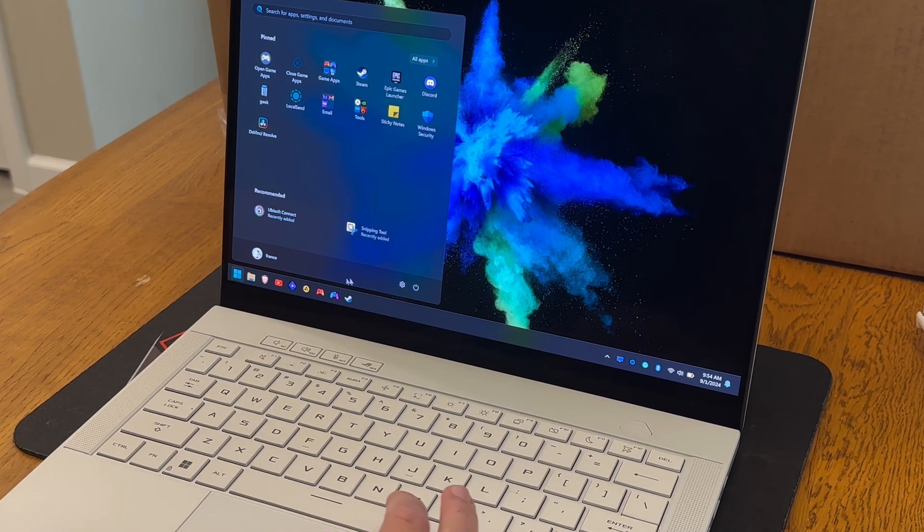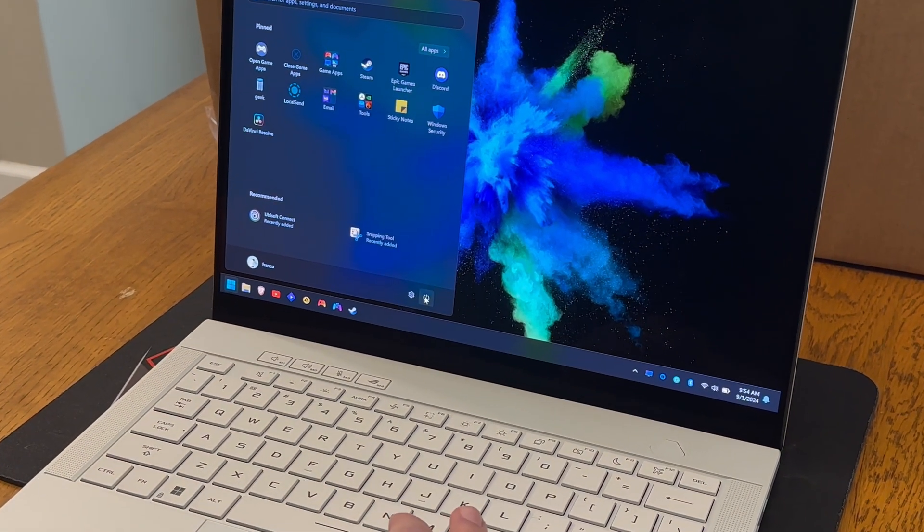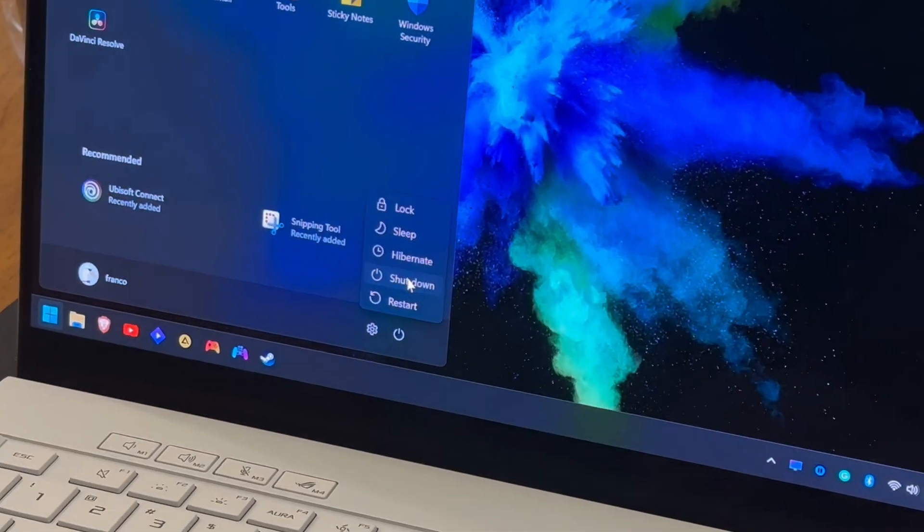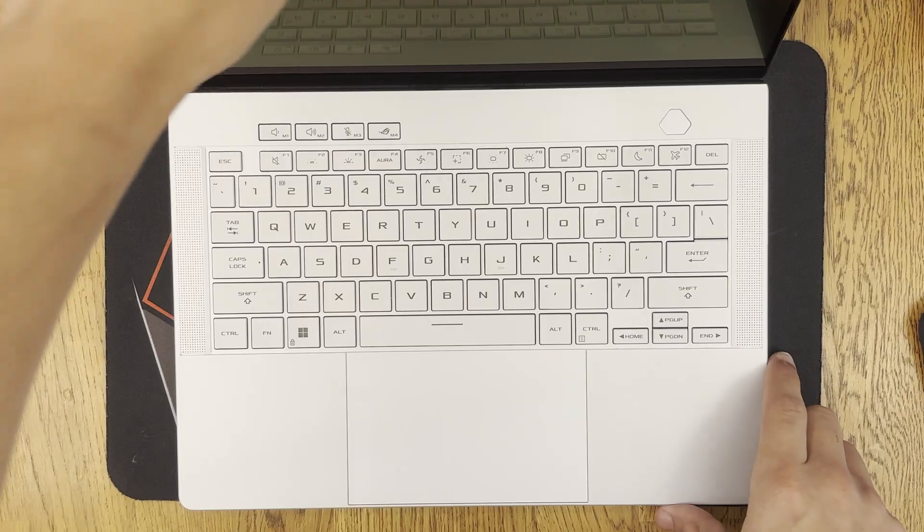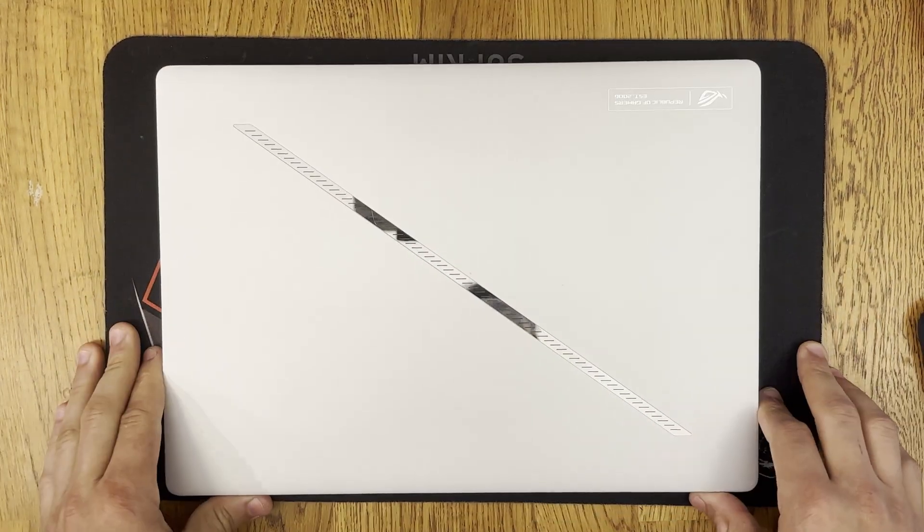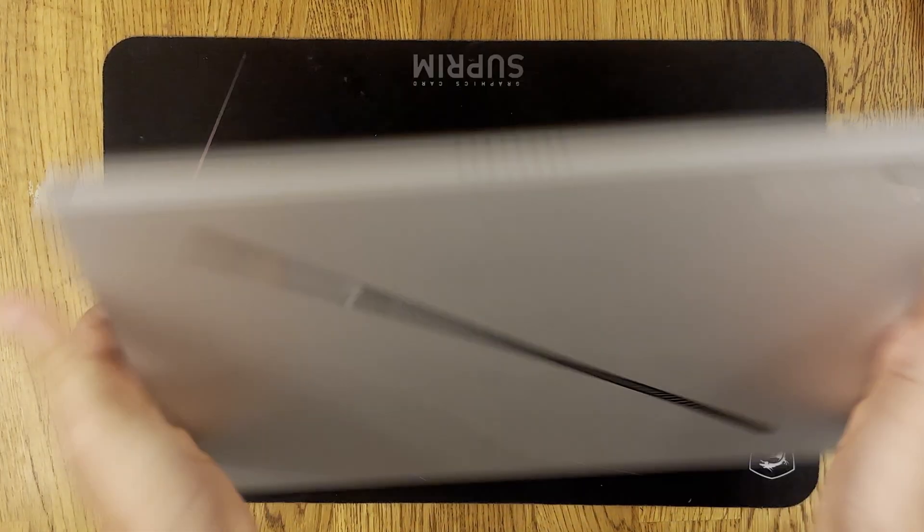The first thing we're gonna do is shut down the laptop. Once the laptop shuts down you can go ahead and close the lid and flip it over.